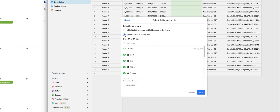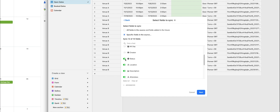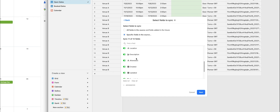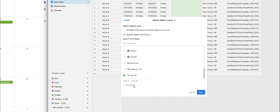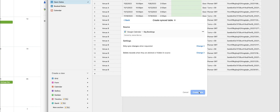Here we're going to choose specific fields — we don't need all of them as it gets messy. The ones I recommend are title, start, end. You can shut off all-day and creator. Keep status, keep location, keep description, keep attendees. Get rid of created, updated, event link, and hangouts link — but keep event ID. Make sure the title is going to be used as the primary field, then hit next and create table.